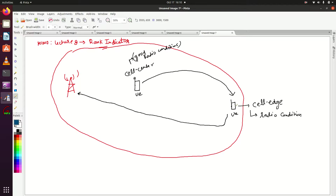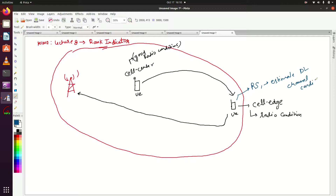Once the UE reaches this location, it will send feedback to the eNB. First, the UE will decode the reference signal and estimate downlink channel conditions. I have already explained this in previous tutorials, so please refer to my tutorials on MIMO for more detail. After estimating the downlink channel condition, the UE will send RI value equals 1.